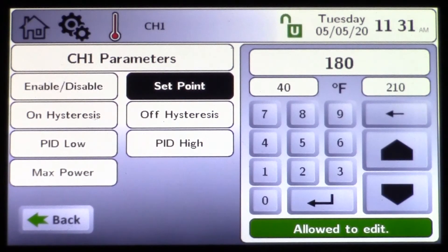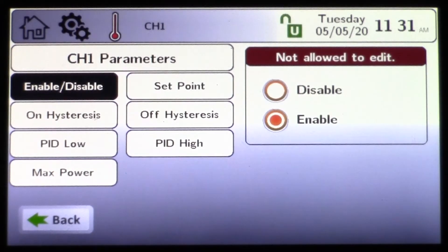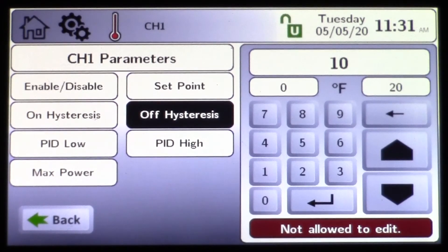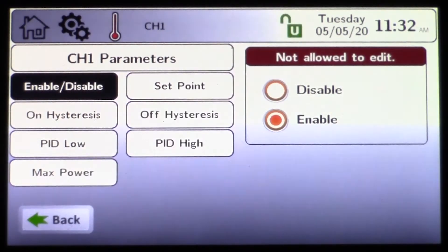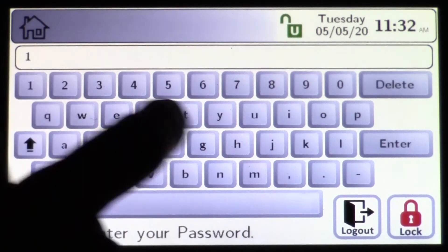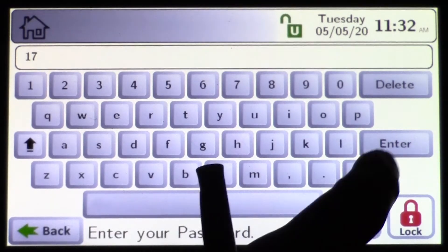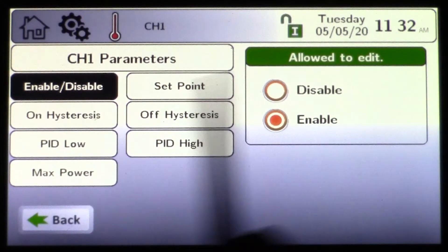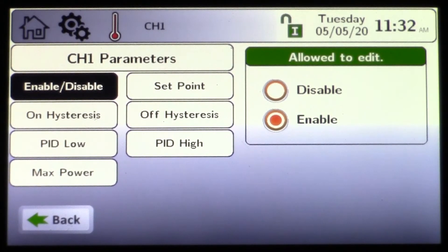You'll see some settings you're not allowed to edit — things like the differential (hysteresis). You need to be in the installer password mode. The installer password is 17. Click the icon and type in 1-7. Click enter and you'll see the letter 'I' for installer appear in the icon, and now you're allowed to edit.